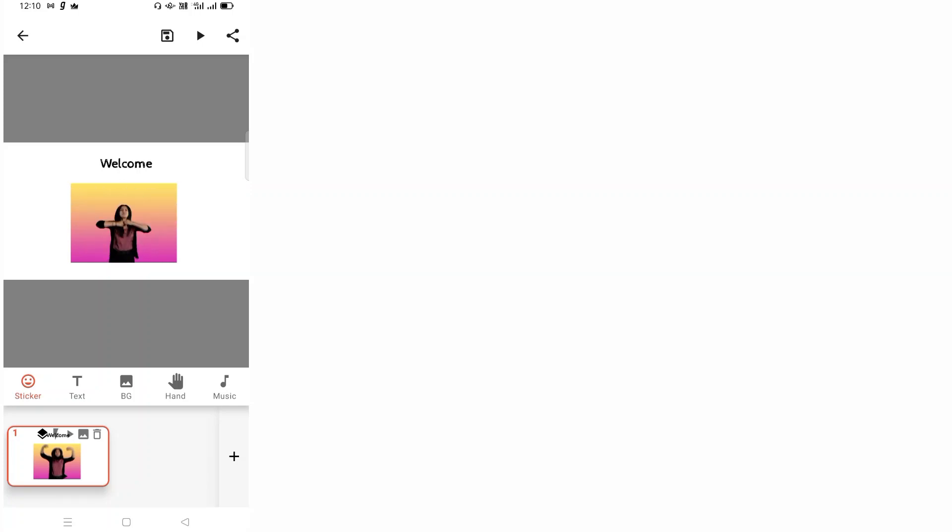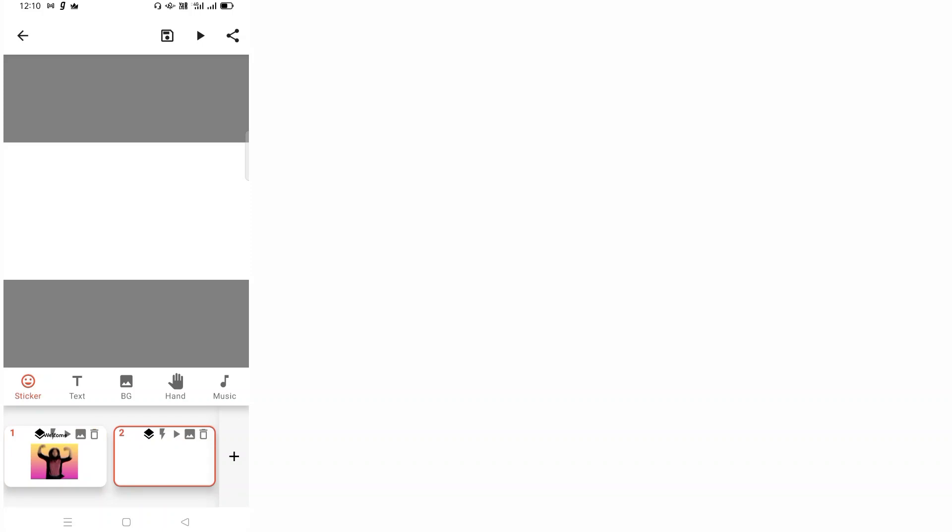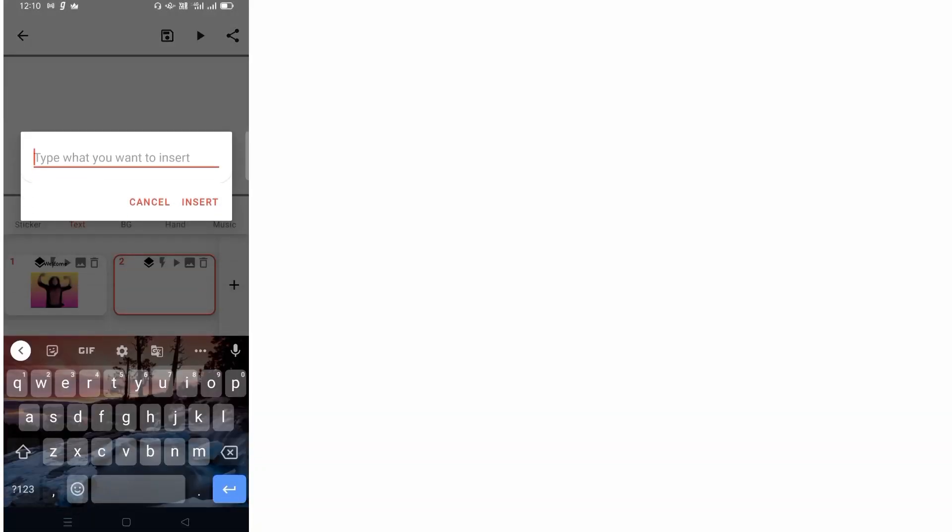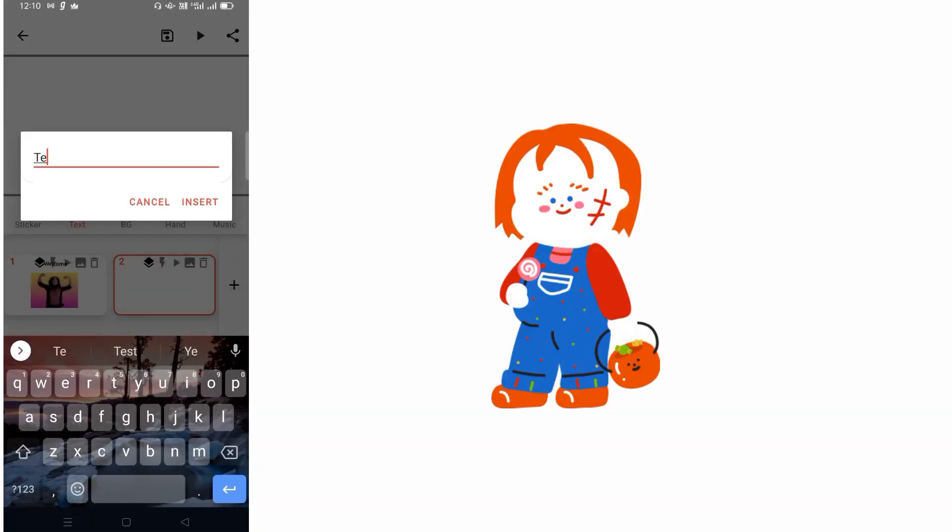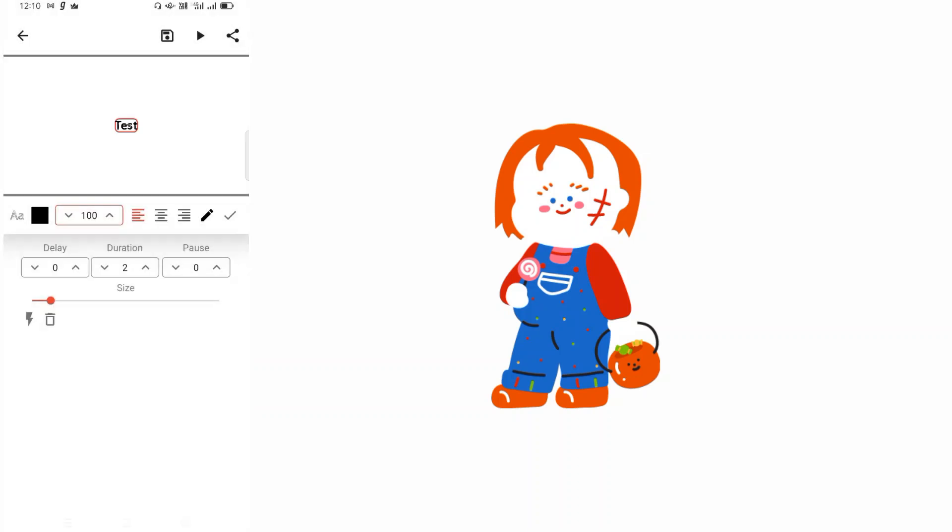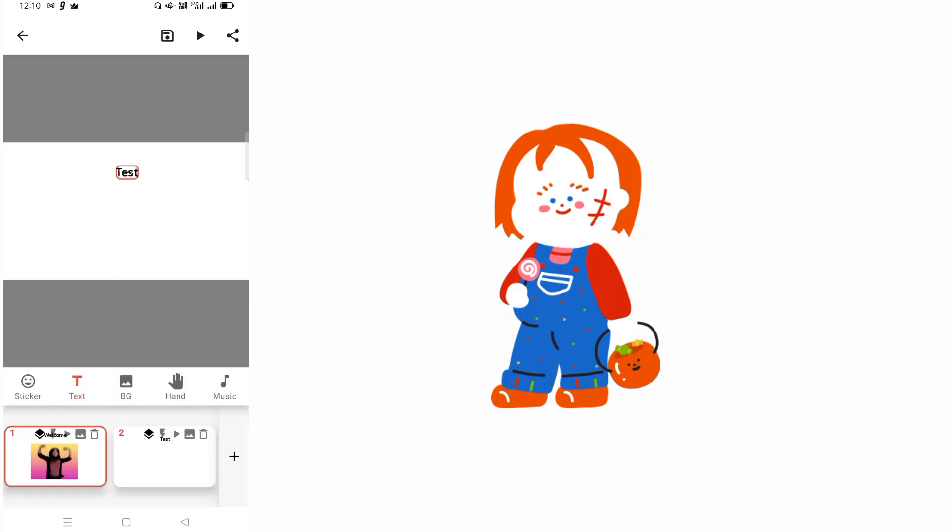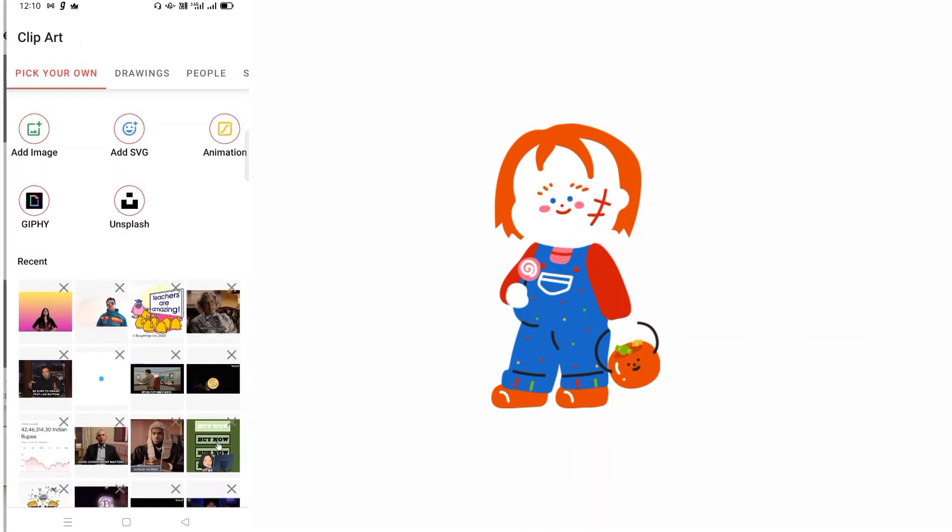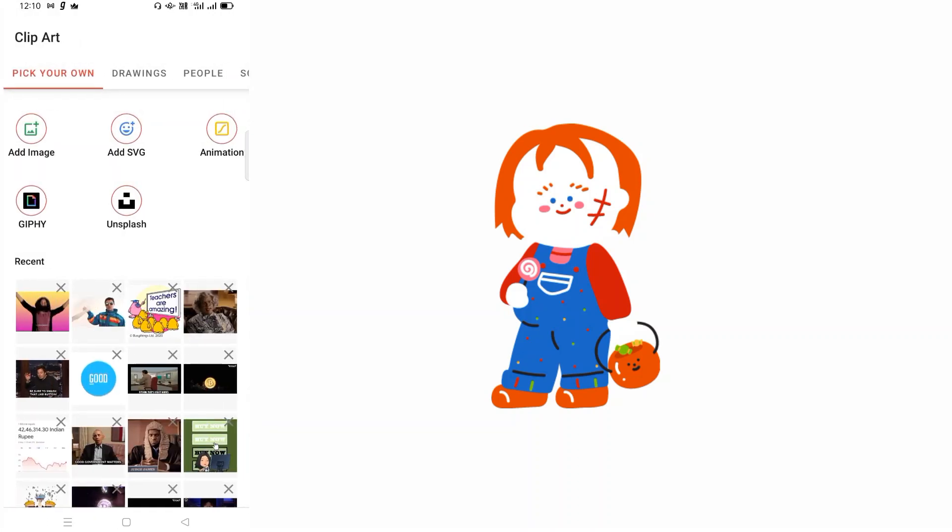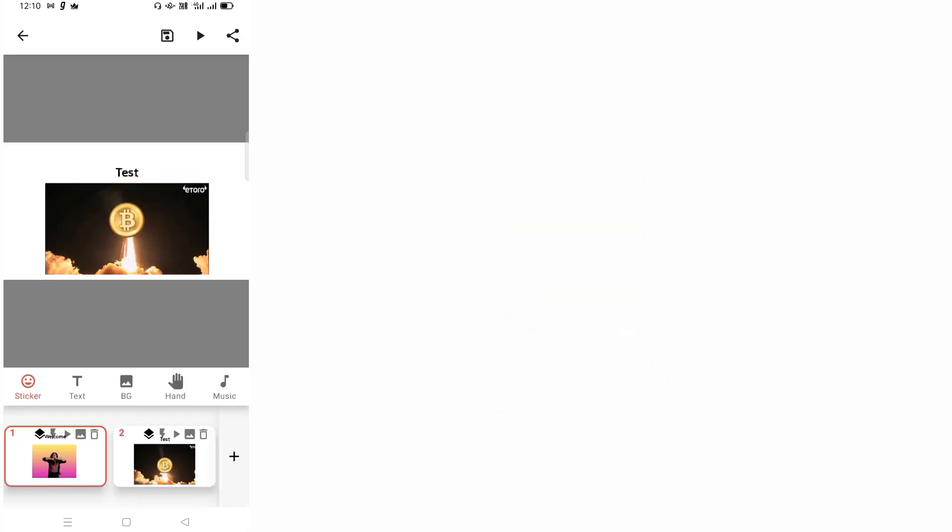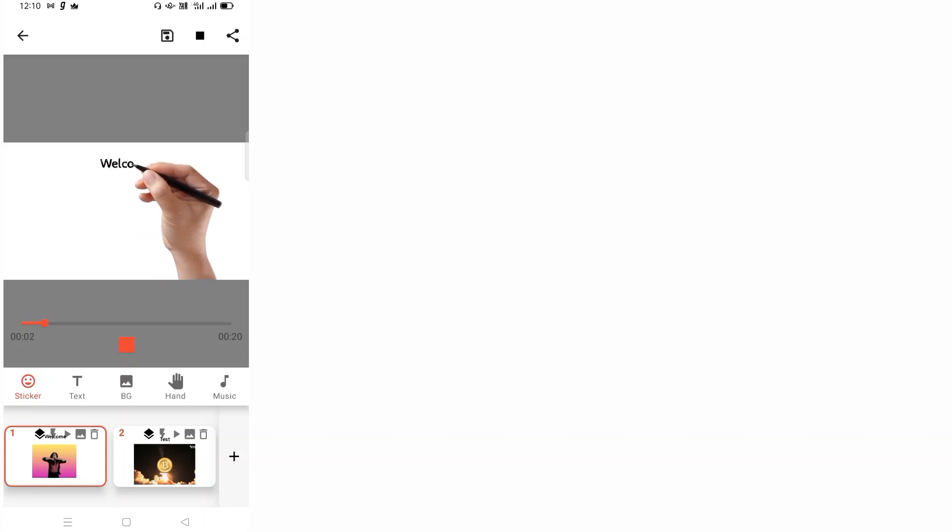Let's say in the second frame I put test, increase the duration. I will put it in the center and I will add a sticker to this as well. Something... let's put this bitcoin thing. Then I click on okay. I play now, so now it is 20 seconds and it is playing from frame one and it will go to frame two. It is overall about 20 seconds.